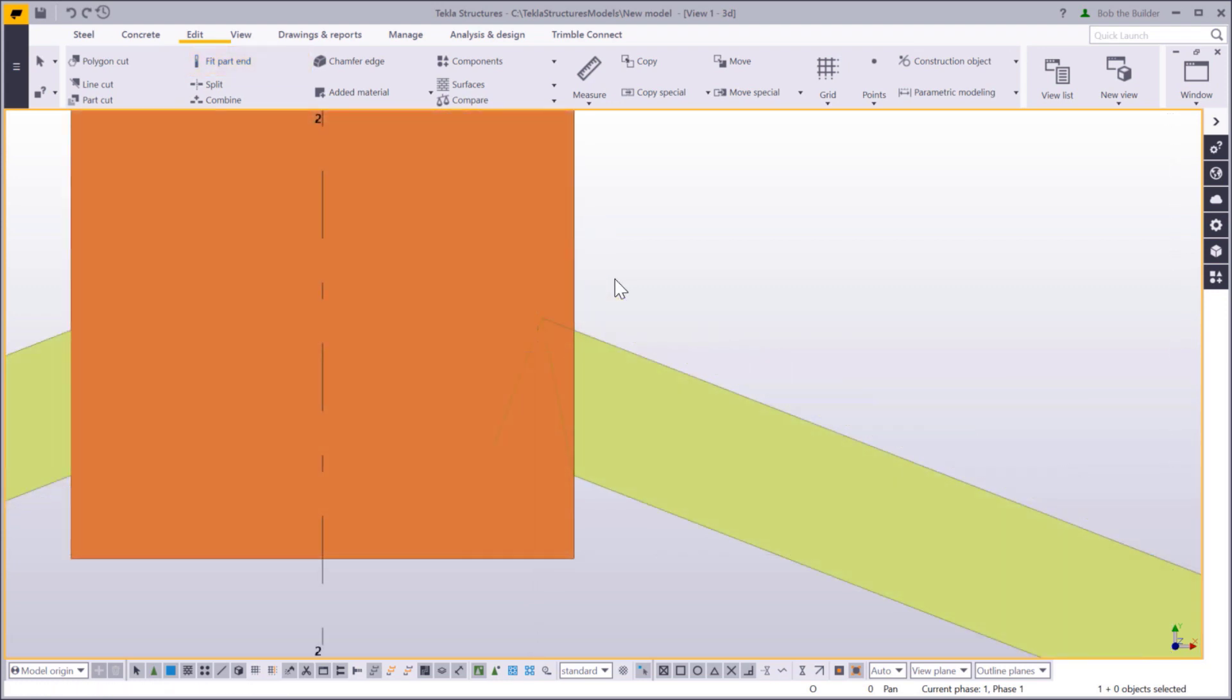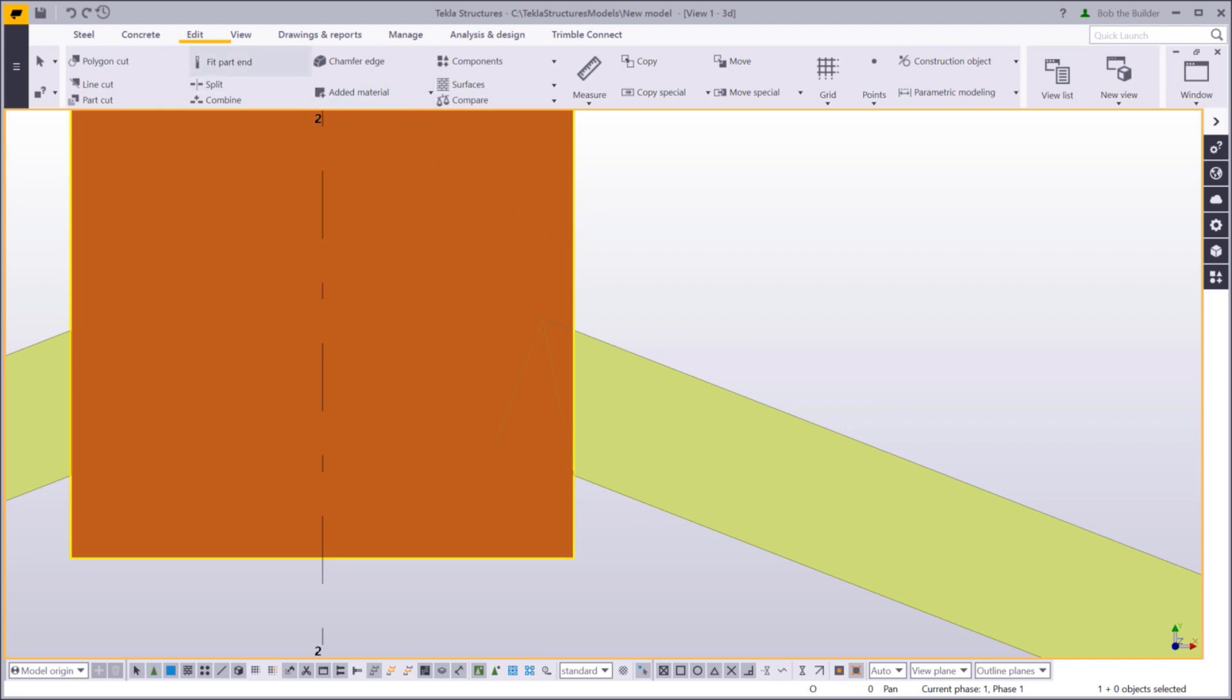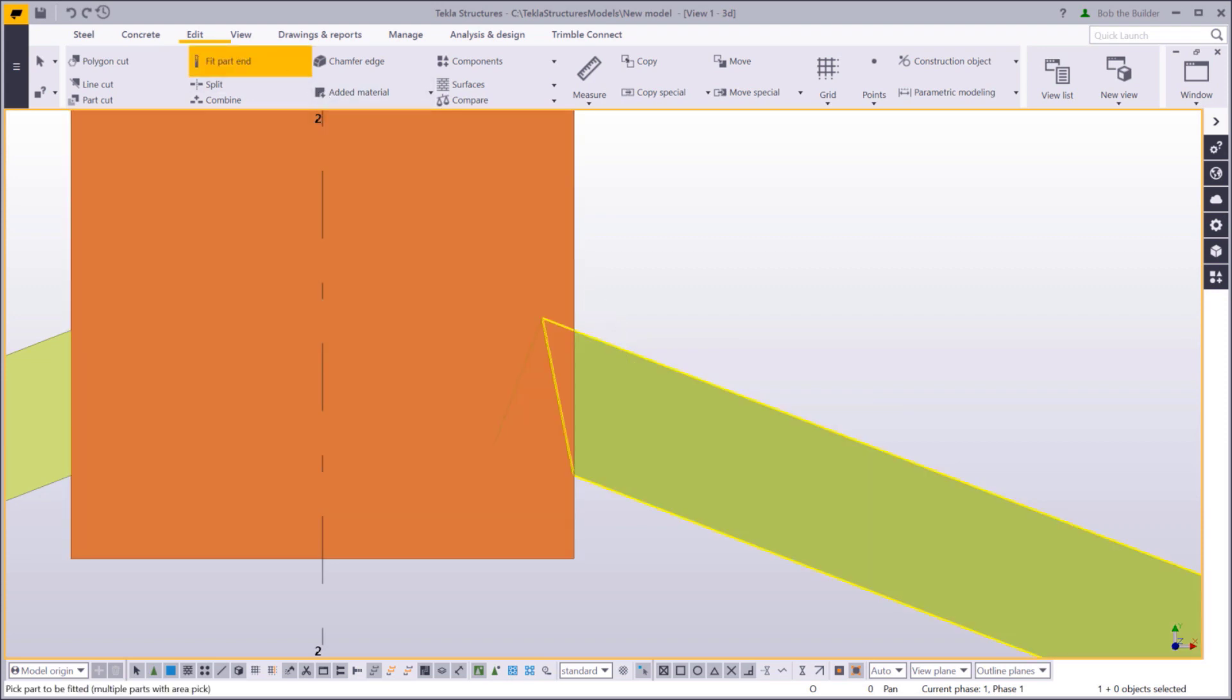If you didn't cut the part end properly, you can simply cut the same end again. Tekla Structures will ignore the first fitting and use the new one.